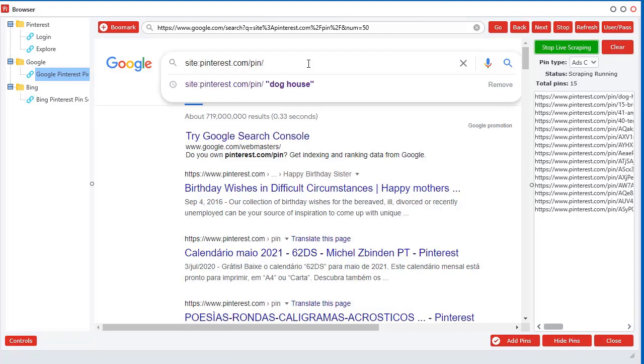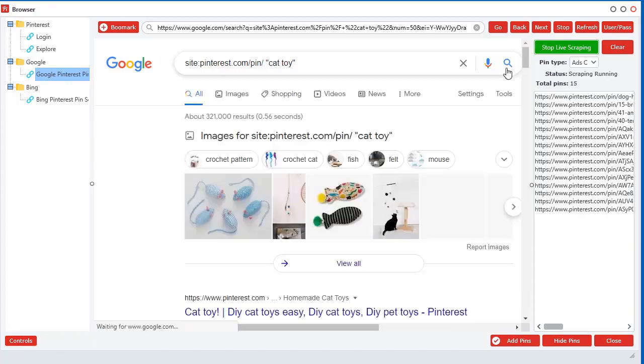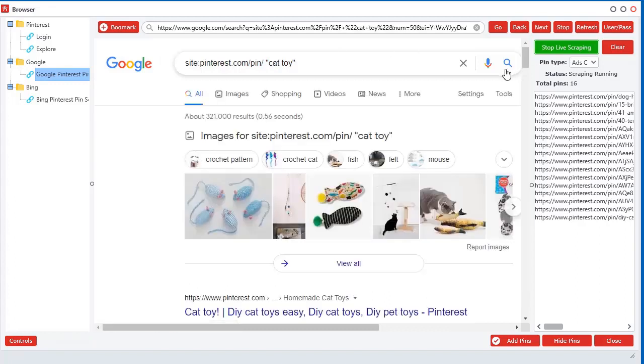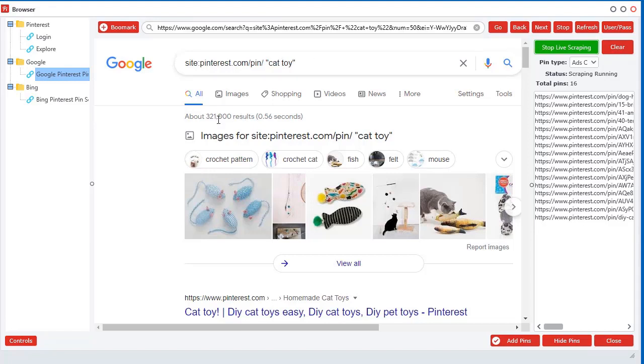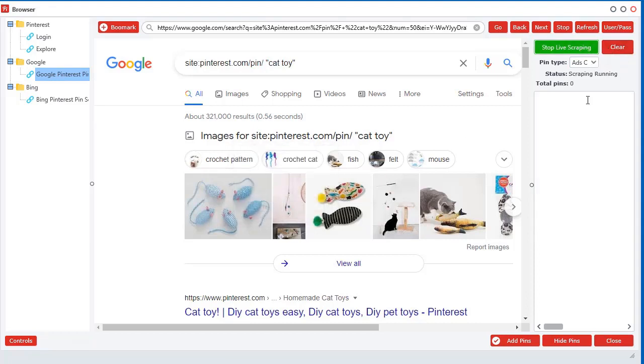Now I'm telling Google, hey look, I want to look at pins on Pinterest only that have the exact keyword combination of cat toy located in the pin. Cool. So it found 231 and it will live scrape everything it sees on here. So I'm going to just clear this out and I'm going to go pins and ads.